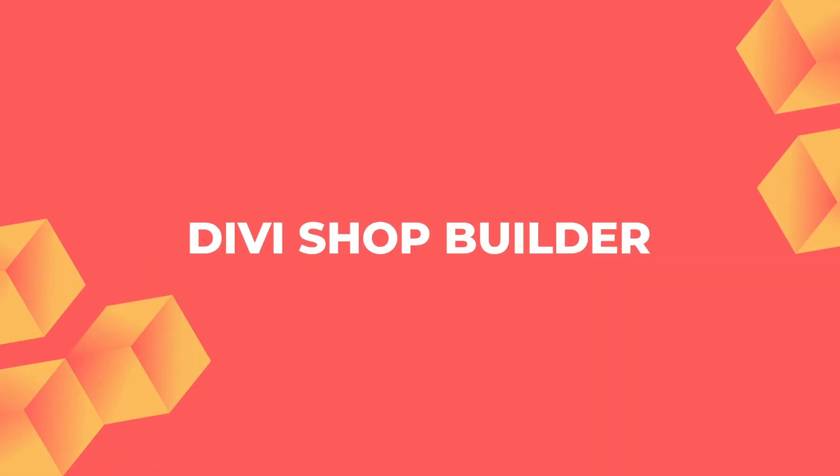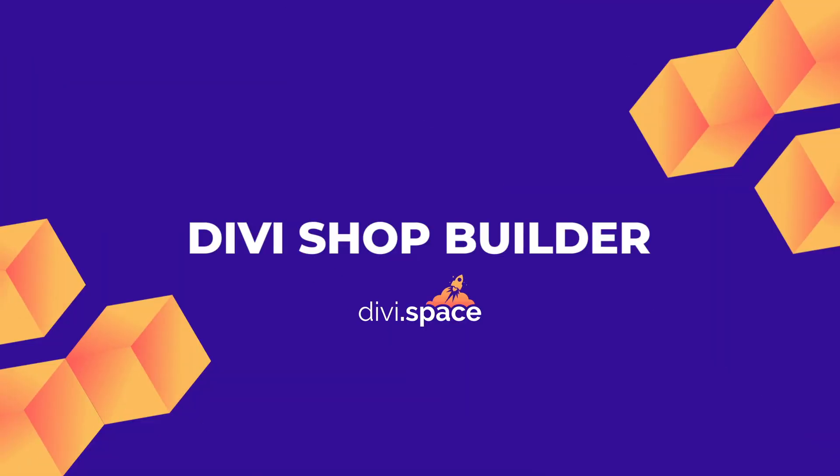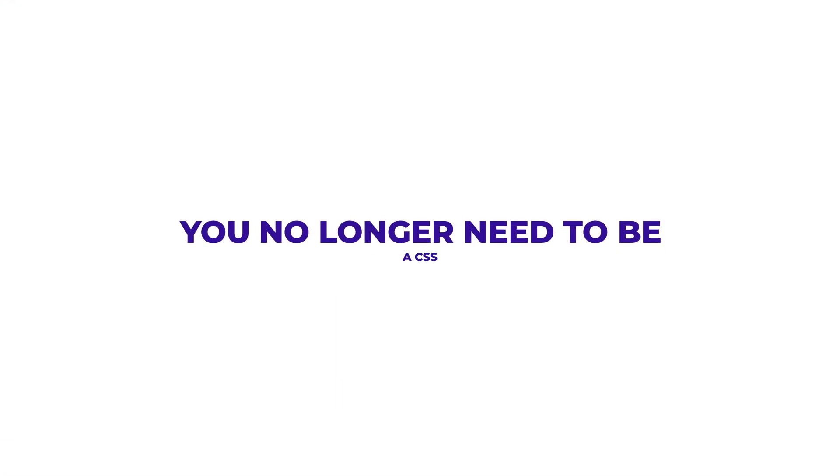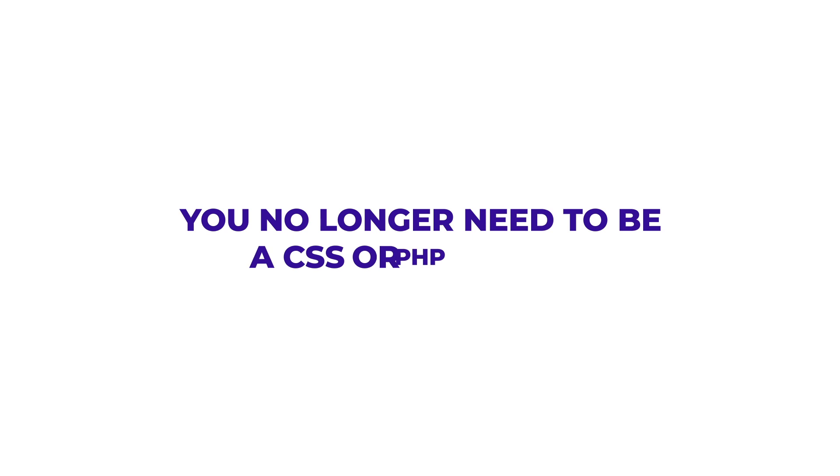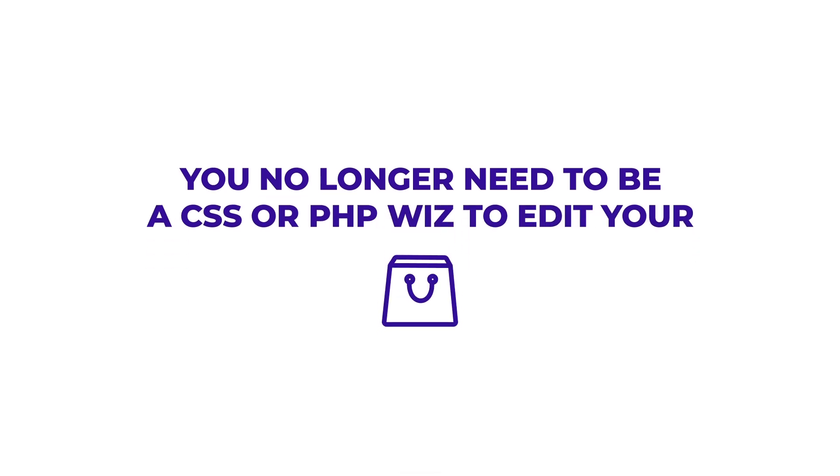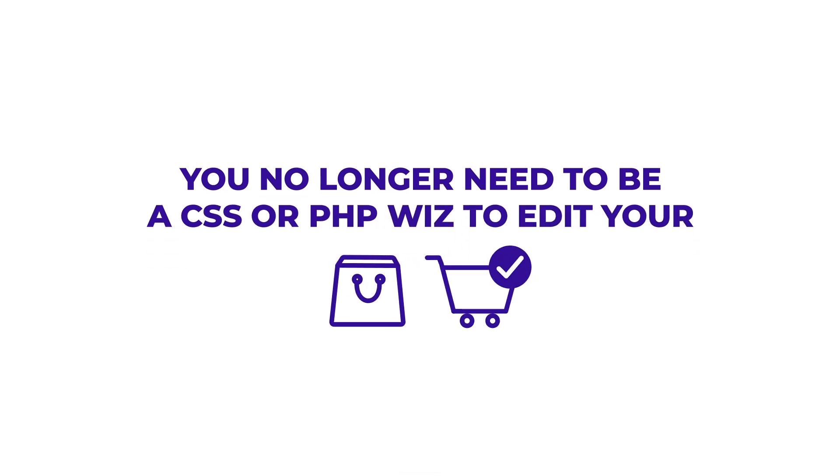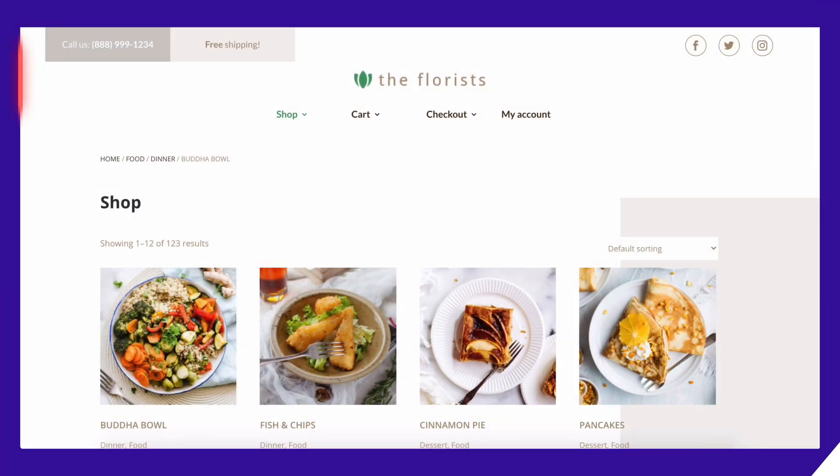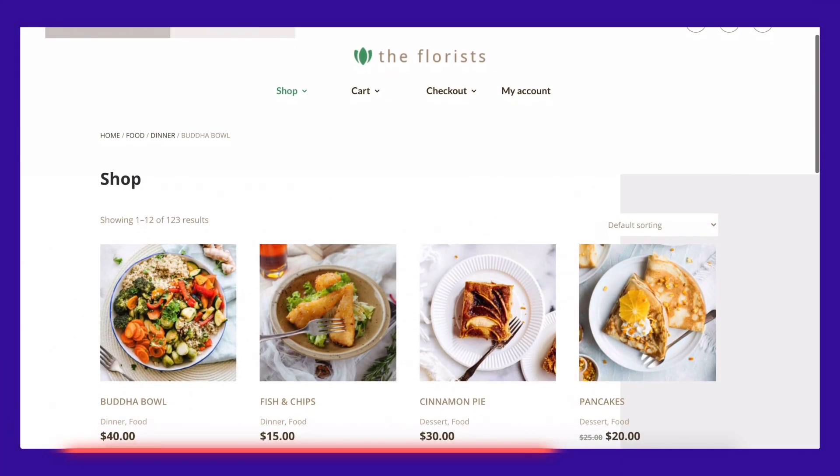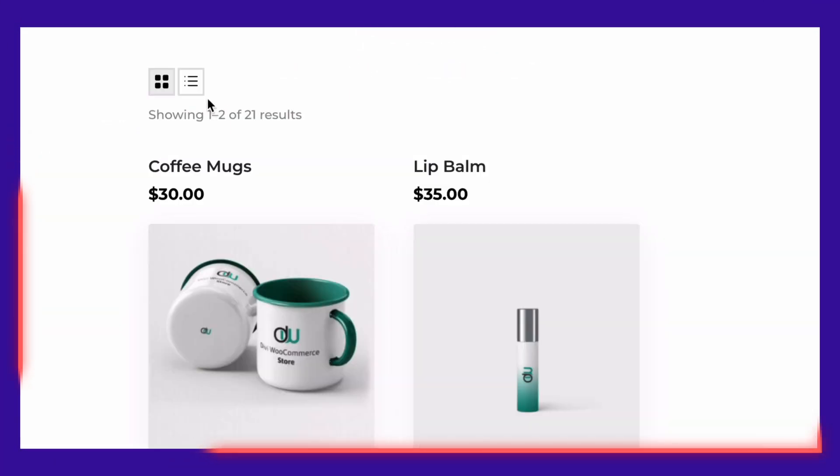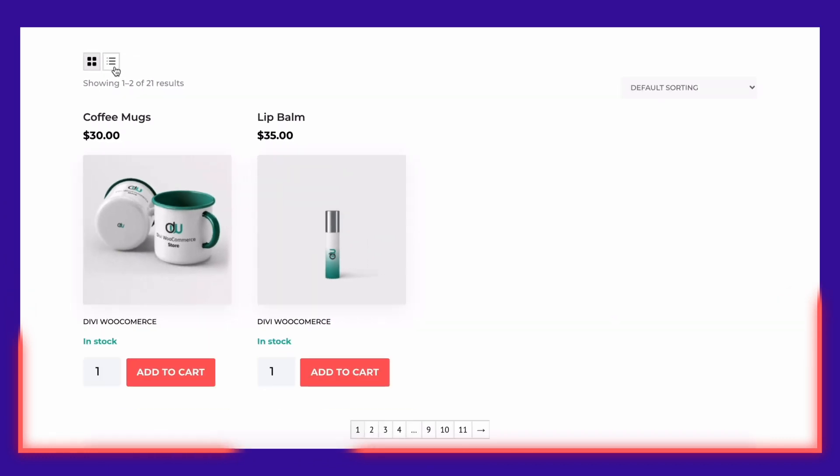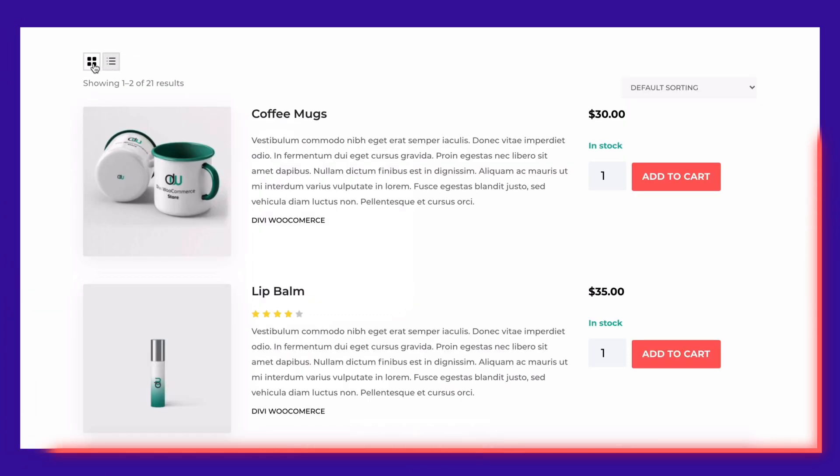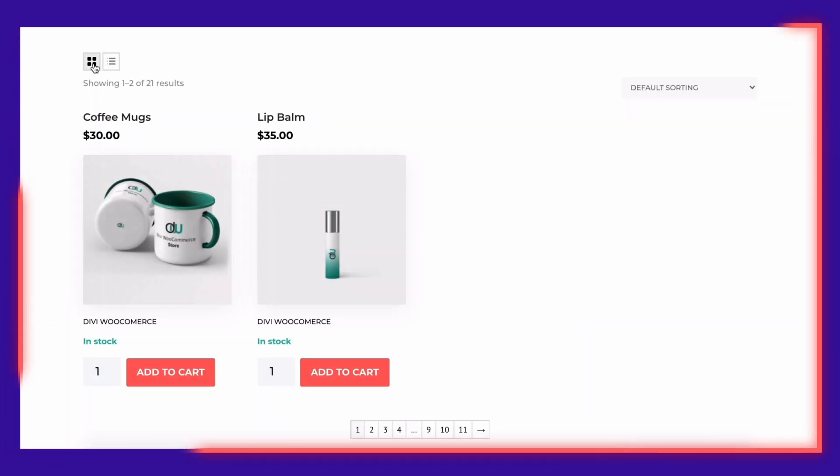Thanks to Divi Shop Builder by DiviSpace, you no longer need to be a CSS or PHP whiz to edit your shop, cart, checkout and account pages. Now you can expand Divi to all your WooCommerce pages, get full control over styling and upgrade your store's functionality.